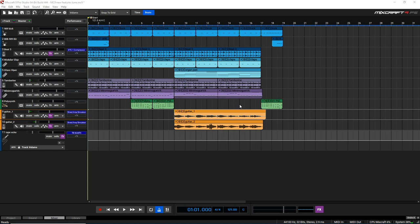In this video we're going to give a quick run-through of some of MixCraft 9's awesome new features.